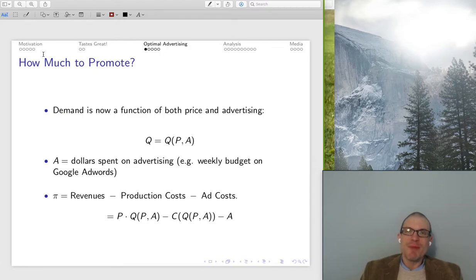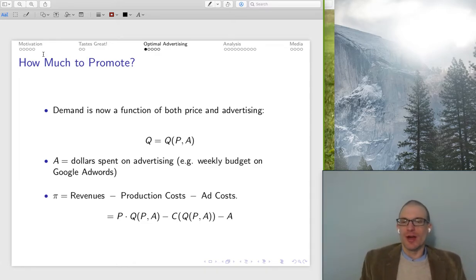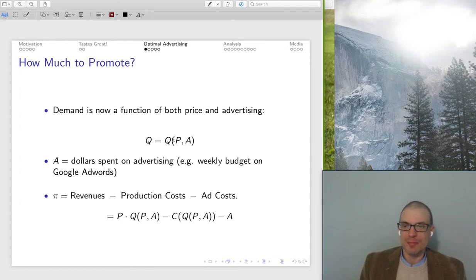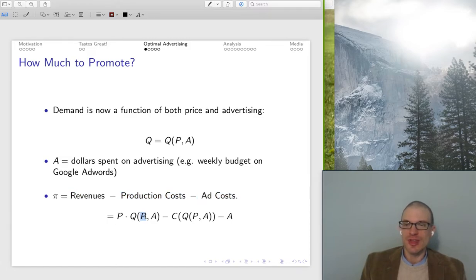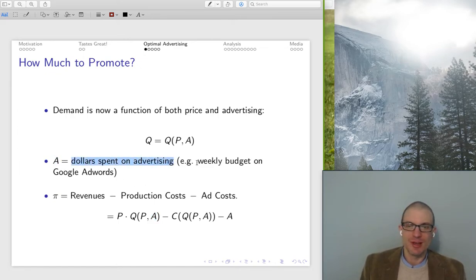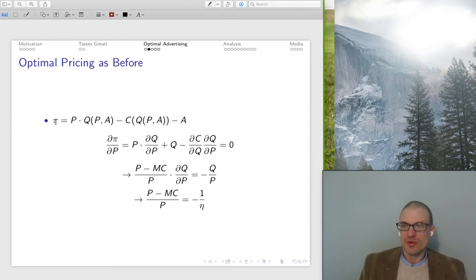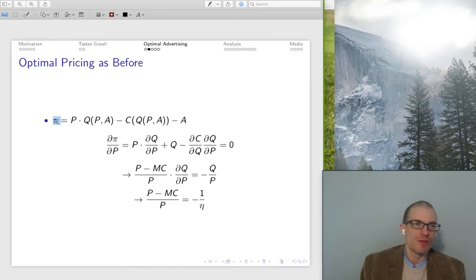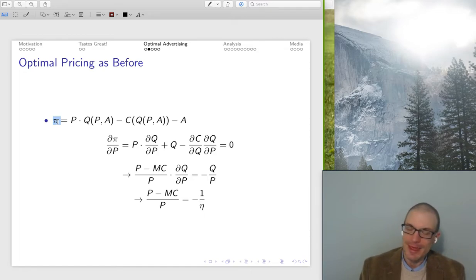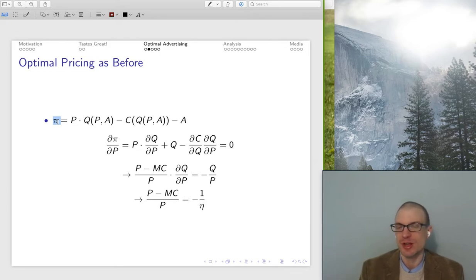Now let's talk about the demand function. I've written down demand as a function of price and advertising. This will allow us to come up with the optimal price and the optimal level of advertising. I'm going to drop this into the firm's profit maximization expression — revenues minus production costs minus advertising costs — by choosing the optimal price and choosing the optimal advertising level, where A is advertising dollars spent (like your weekly budget on Google AdWords) and P is the price of the product.